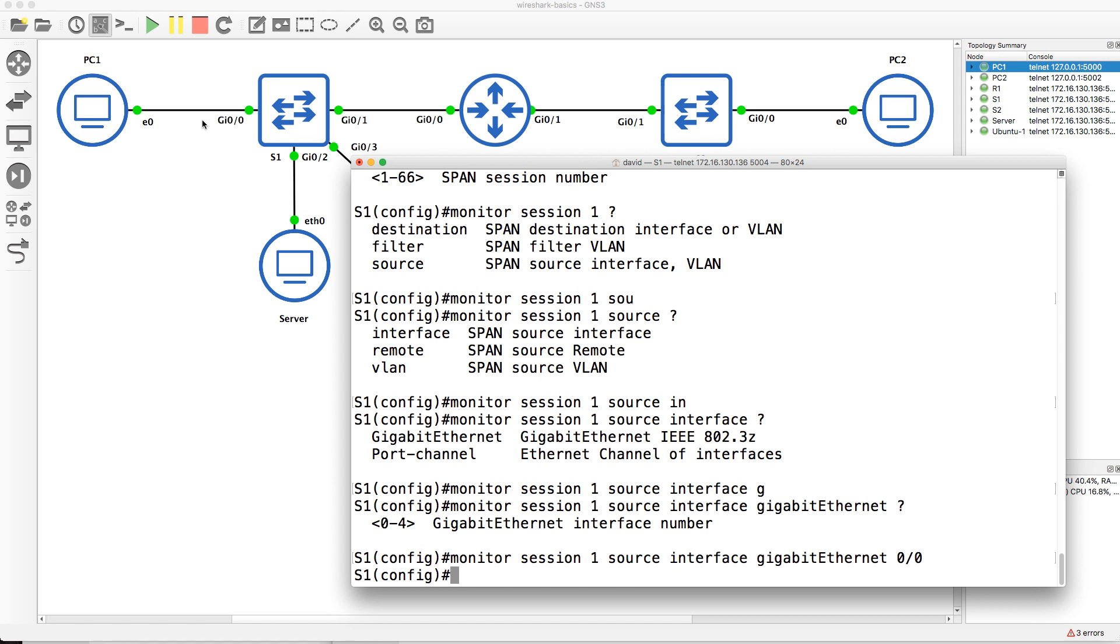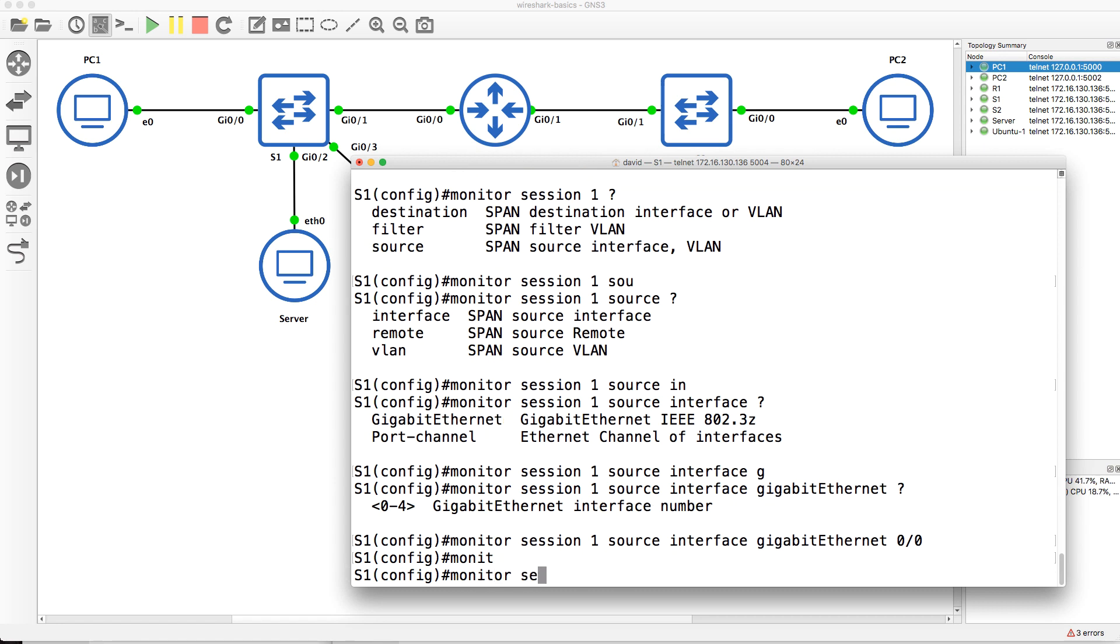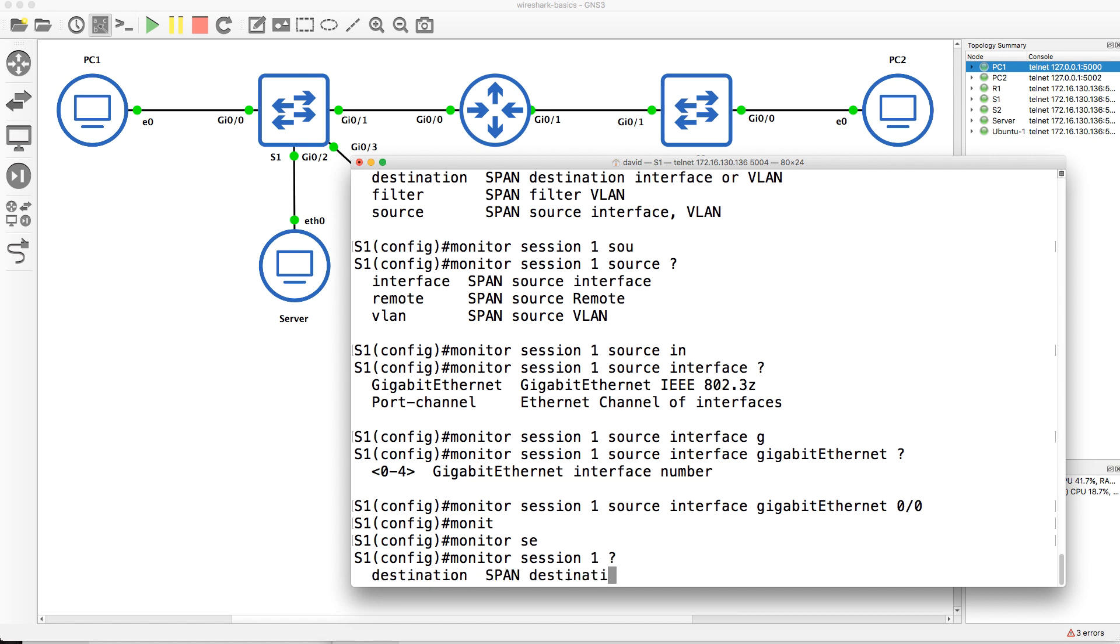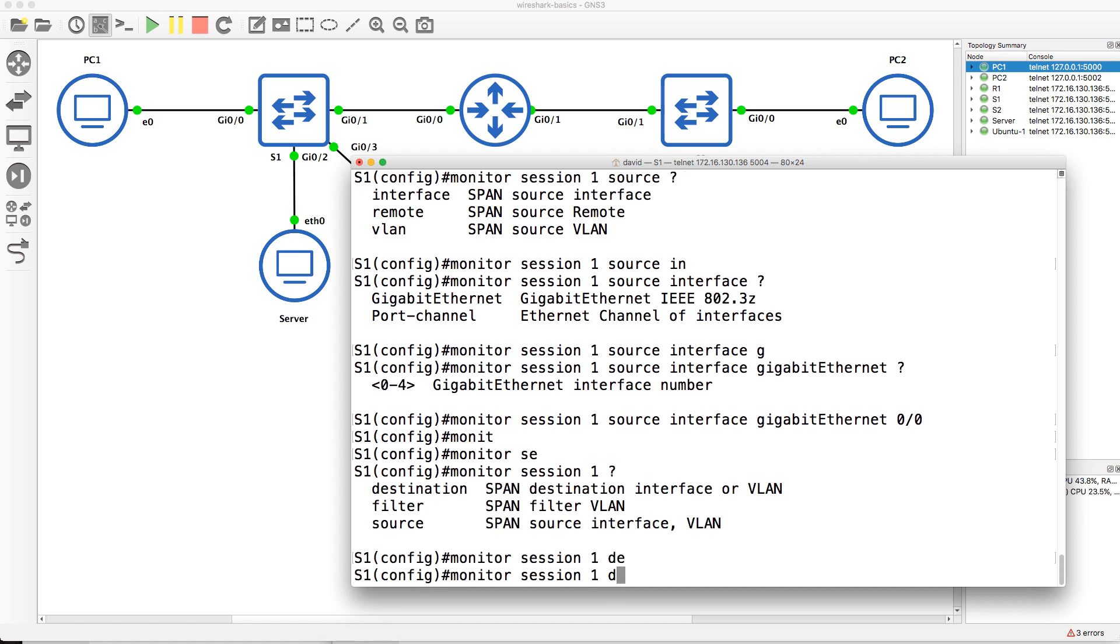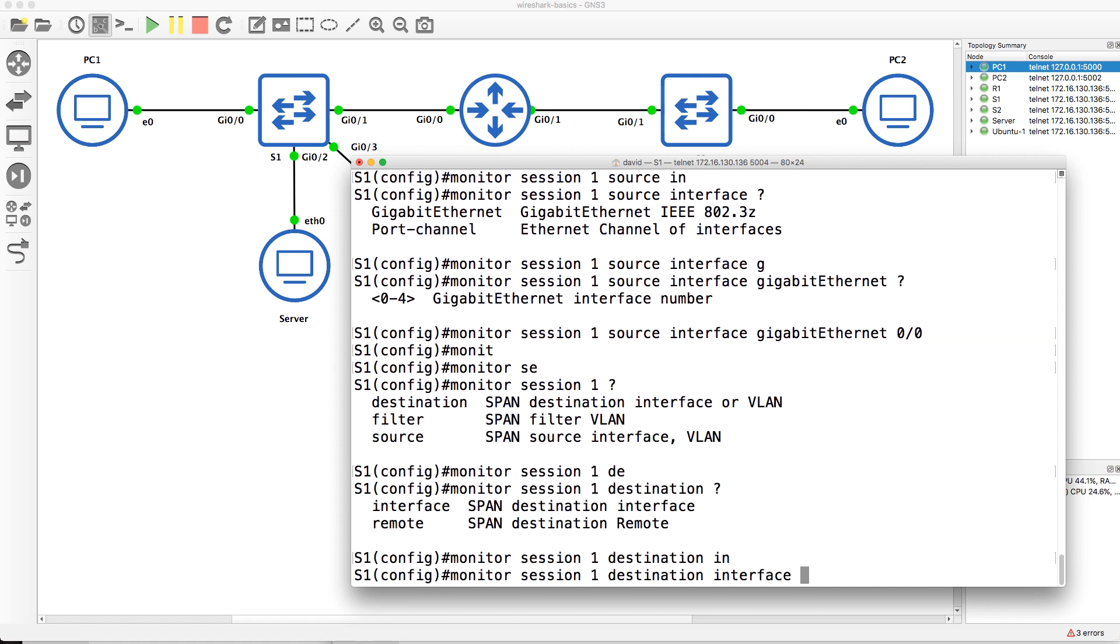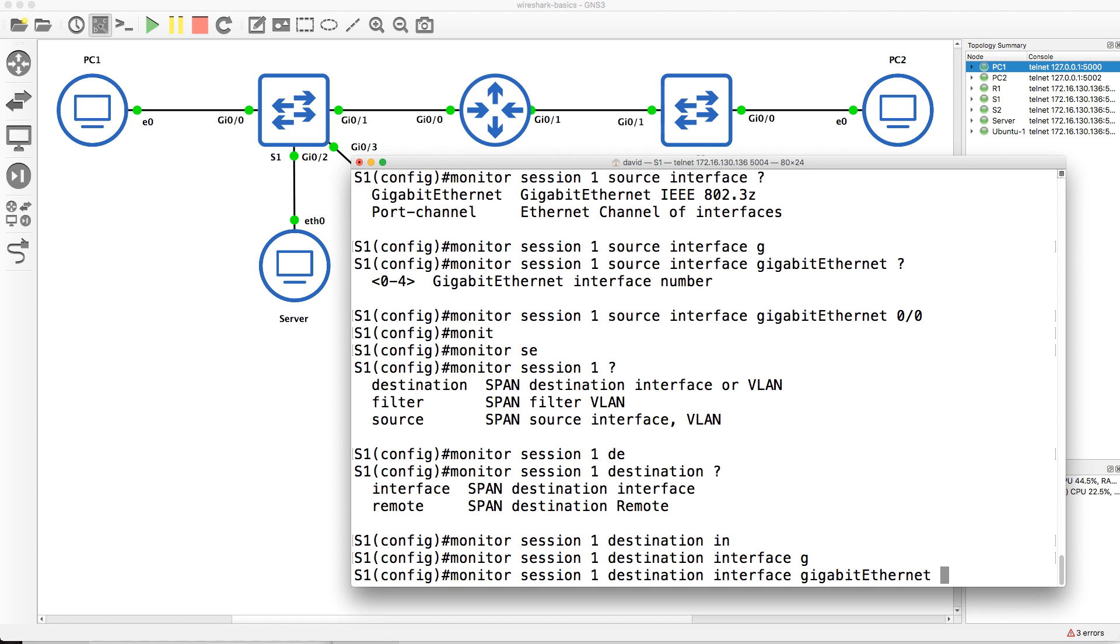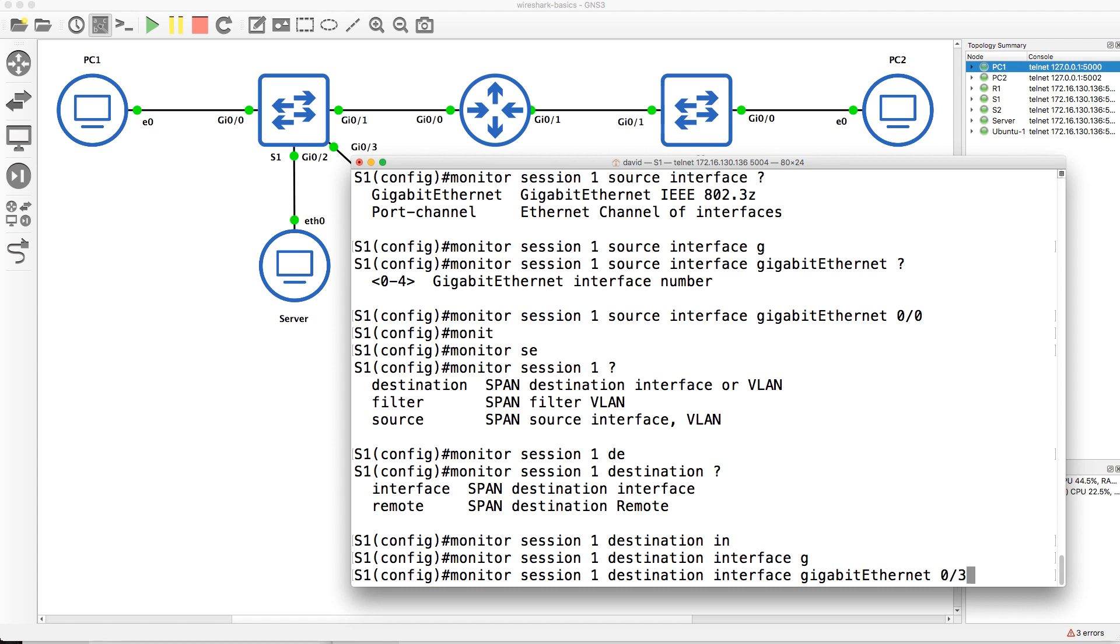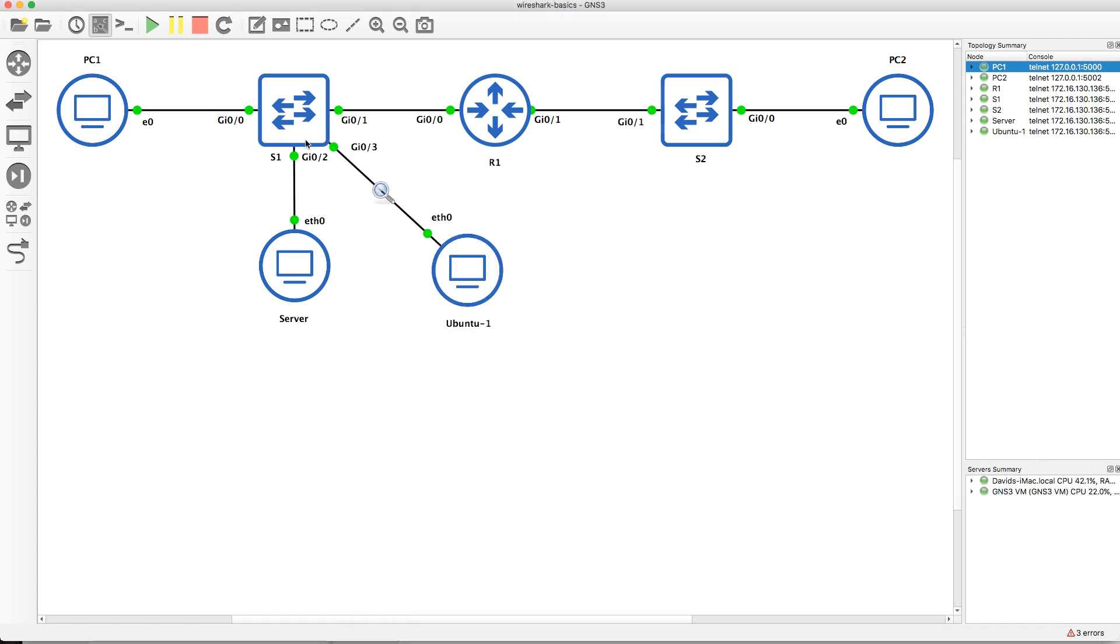So this interface is going to be the source. And then I'm going to say monitor session one destination interface gigabit 0/3. So source interface, destination interface—this switch is going to copy all traffic from this interface to this interface.